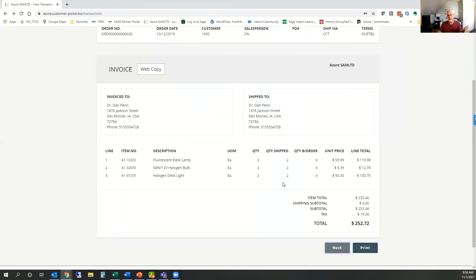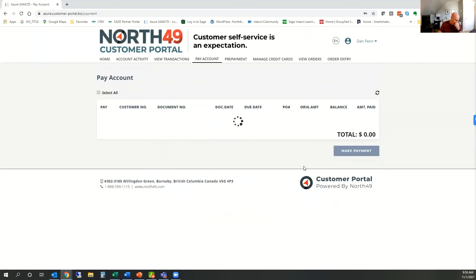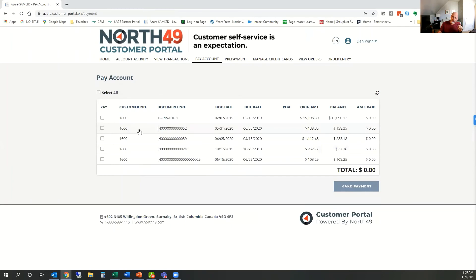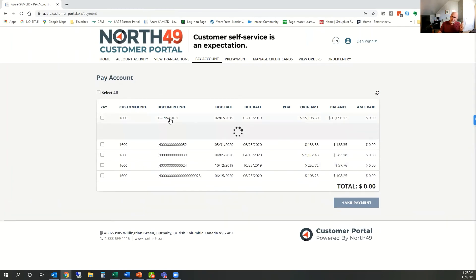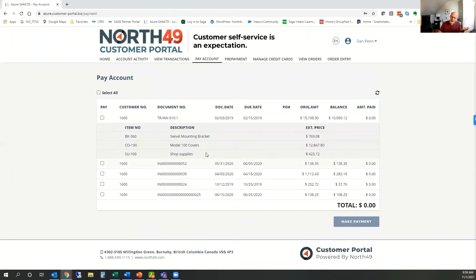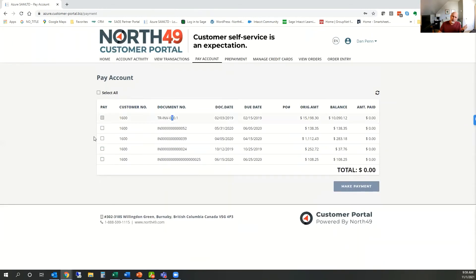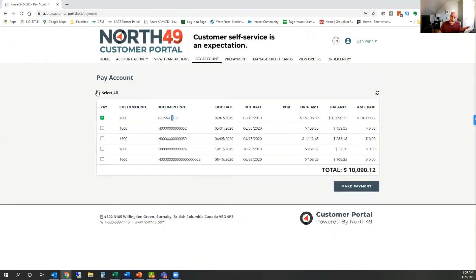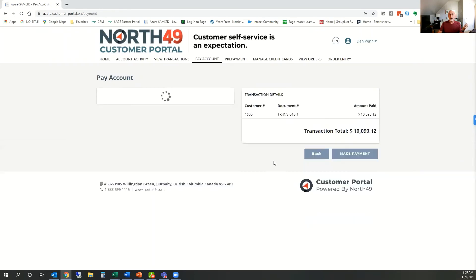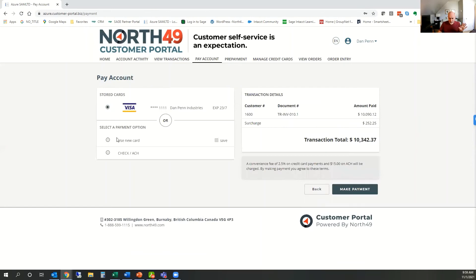The real meat of the portal comes in on the pay account side. Your customers can view outstanding invoices and pay them. They can click on one and expand it to see what's on there, or simply click pay. They can select all invoices or individual ones they want to pay, and then hit the Make Payment button.